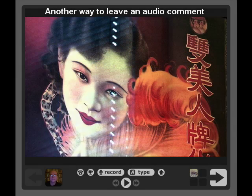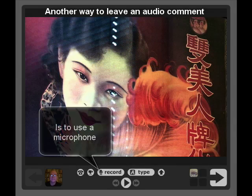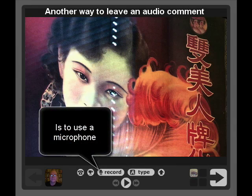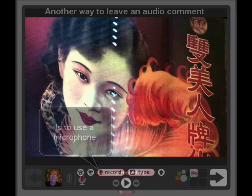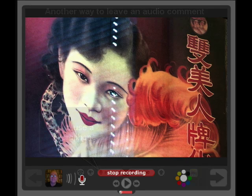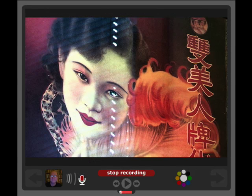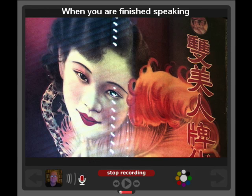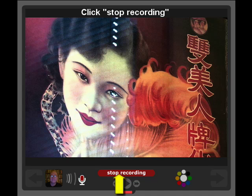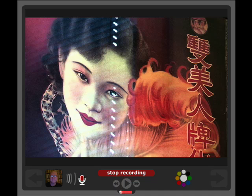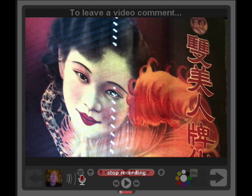Another way to leave an audio comment is to use your computer microphone. Click Record, and you will be prompted to start speaking. When you are finished, click Stop Recording, and you can either save or cancel your comment.